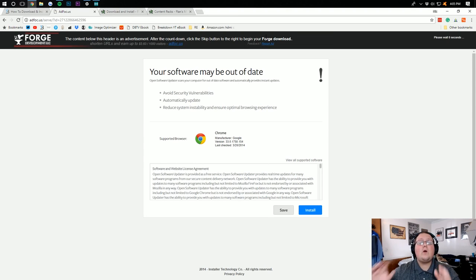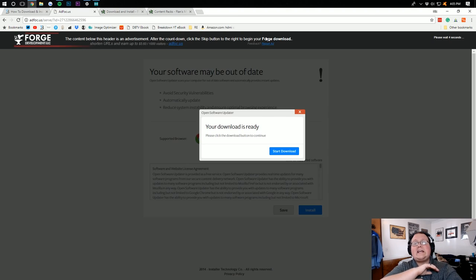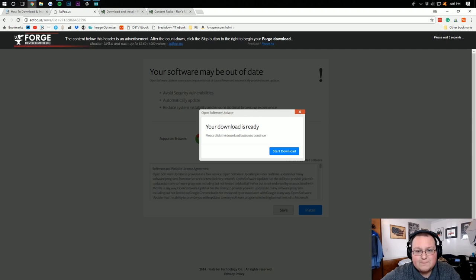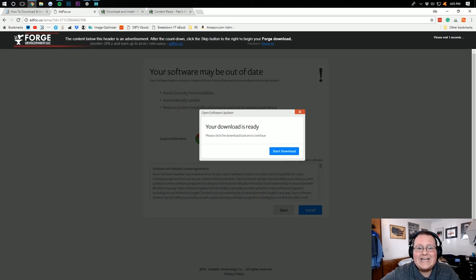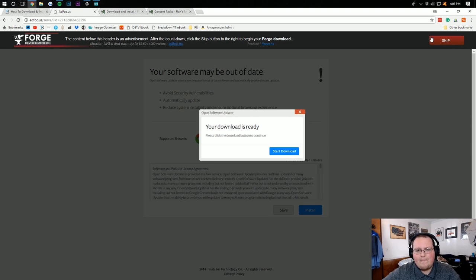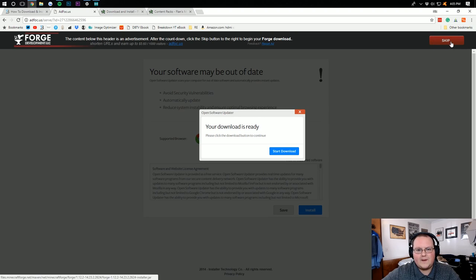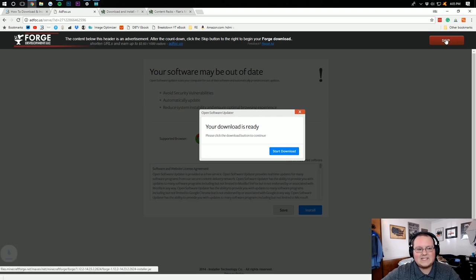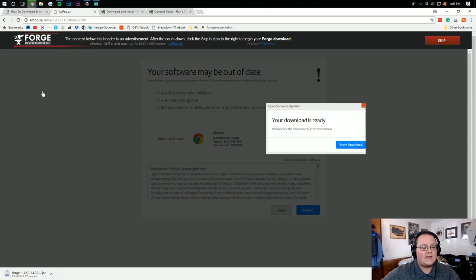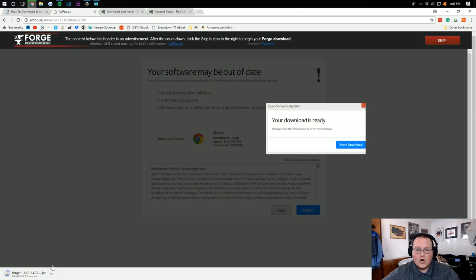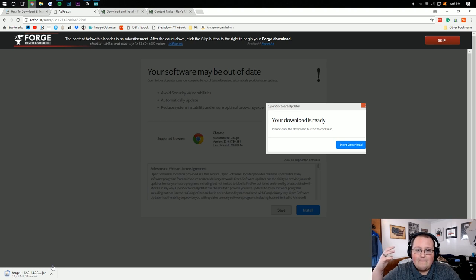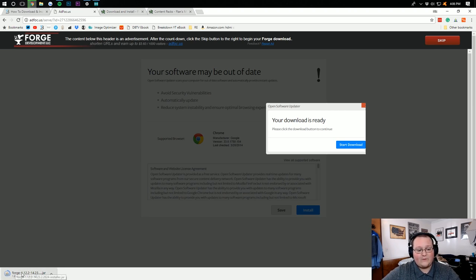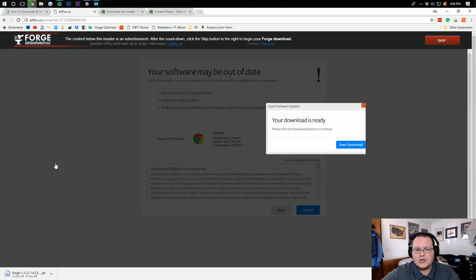It will then take us off to AdFocus, where you don't want to click anything on the page. Click nothing on this page. Absolutely nothing except the Skip button in the top right-hand corner up here. Click on that Skip button. It will then Download Forge. You may have to click Keep and confirm that it's safe. It's been downloaded by millions of people. So as long as it says Forge-1.whatever, you're good to go.